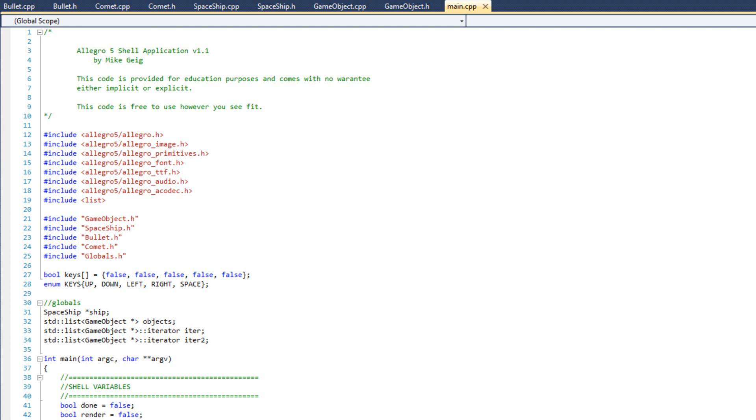So far we've had pointers that point to variables, memory addresses that store data. However, we can set up a pointer and make it point to the memory address of a procedure or a function. Doing so will allow us to essentially call back a function from one class back to main and run some code stored in main. It works just like assigning a variable and instead we're assigning a function.